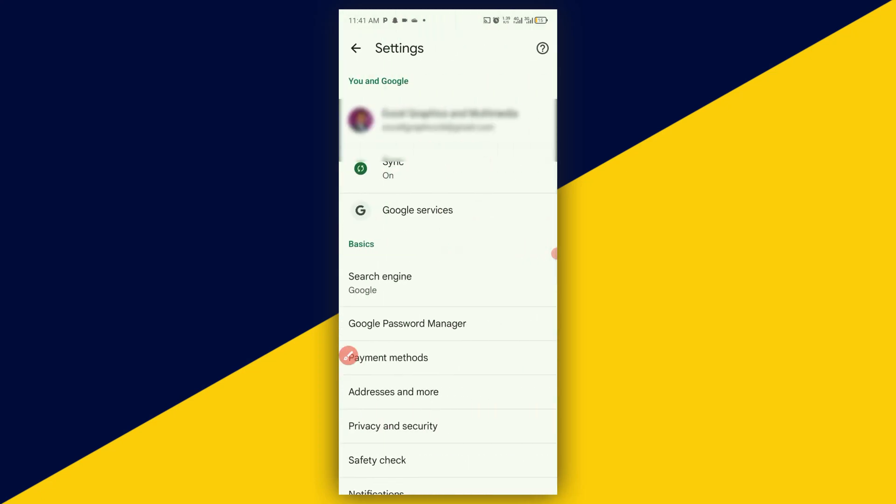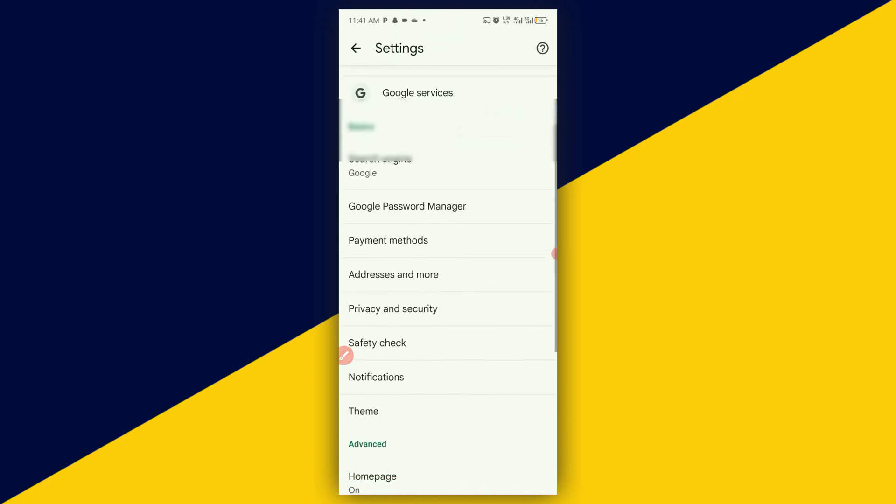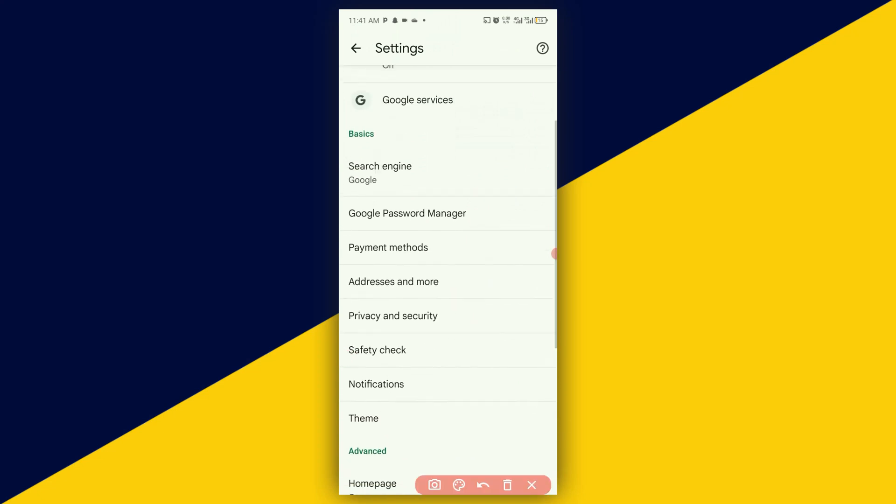The next thing you need to do is to simply scroll down and head over to privacy and security.